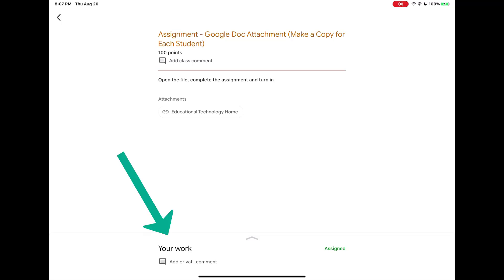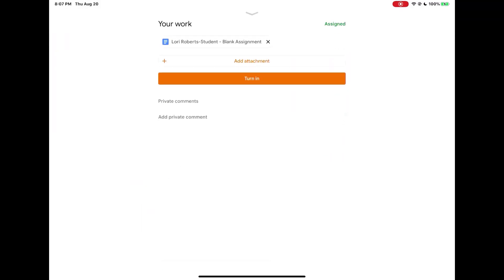In this case, it is not in the attachments area. My work is in your work at the bottom of the screen. I'm going to tap on the arrow at the bottom to open and there I will see my assignment. This assignment will have my name on it and it will have the name of the assignment.